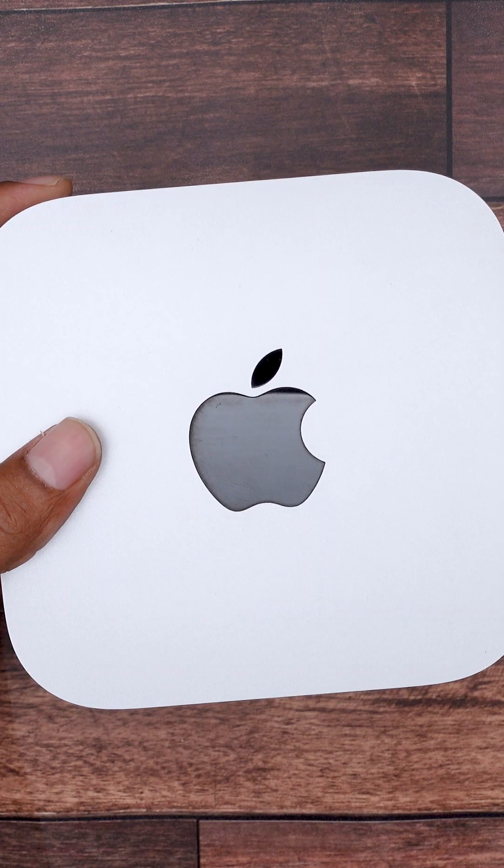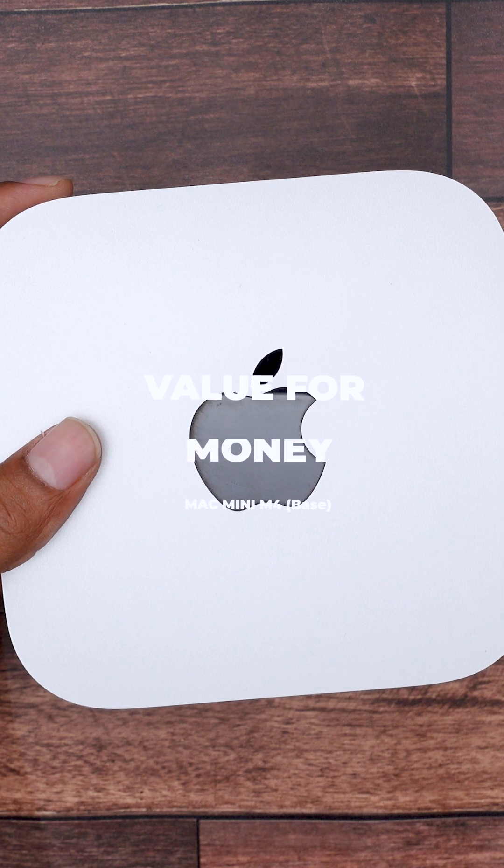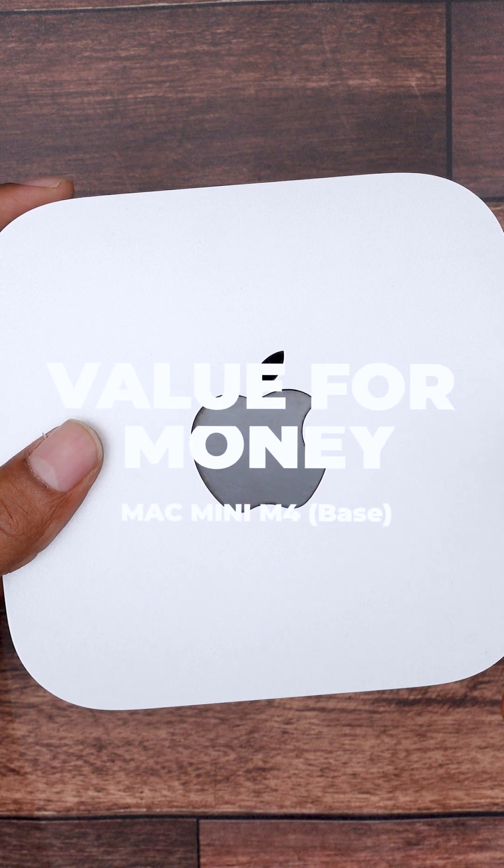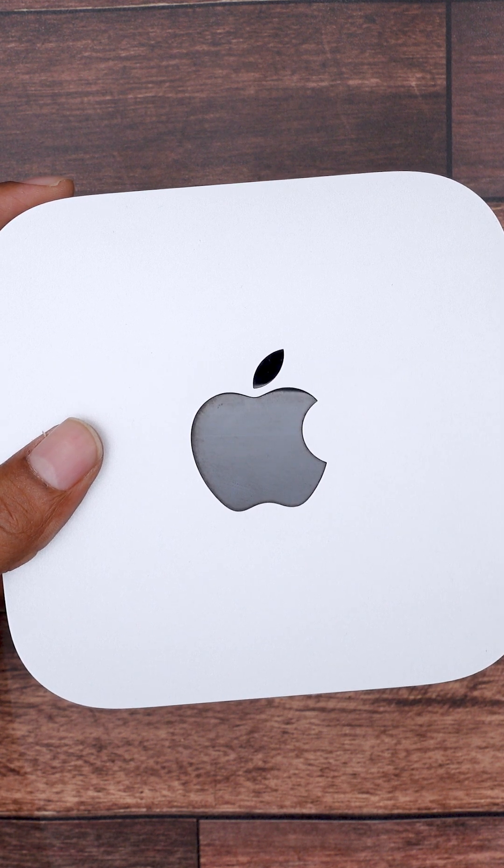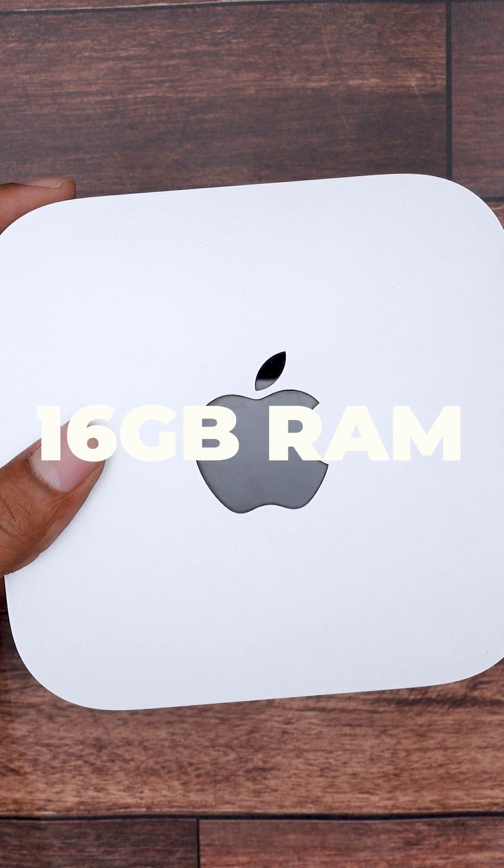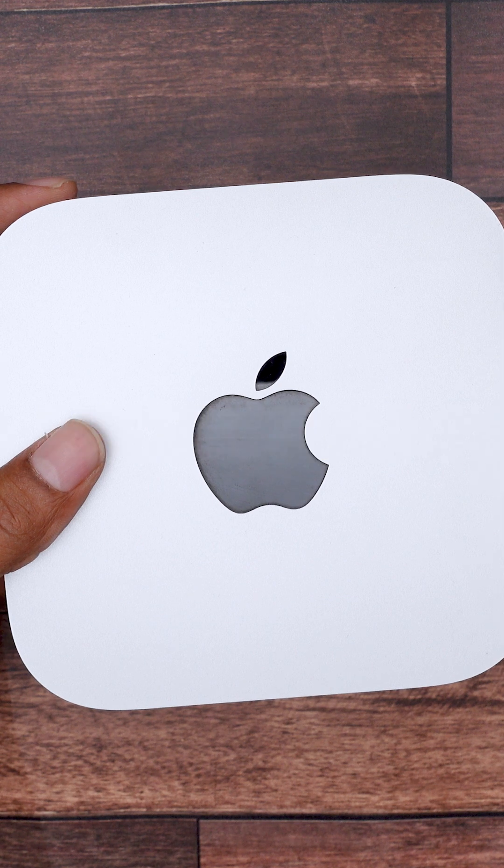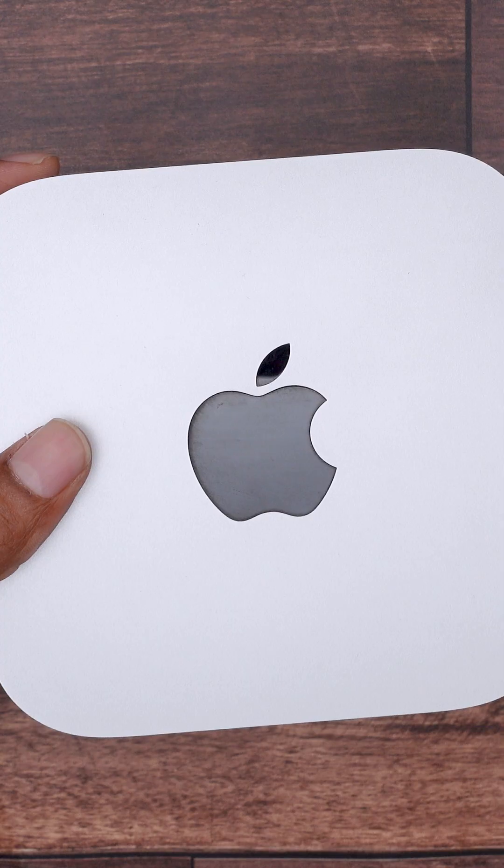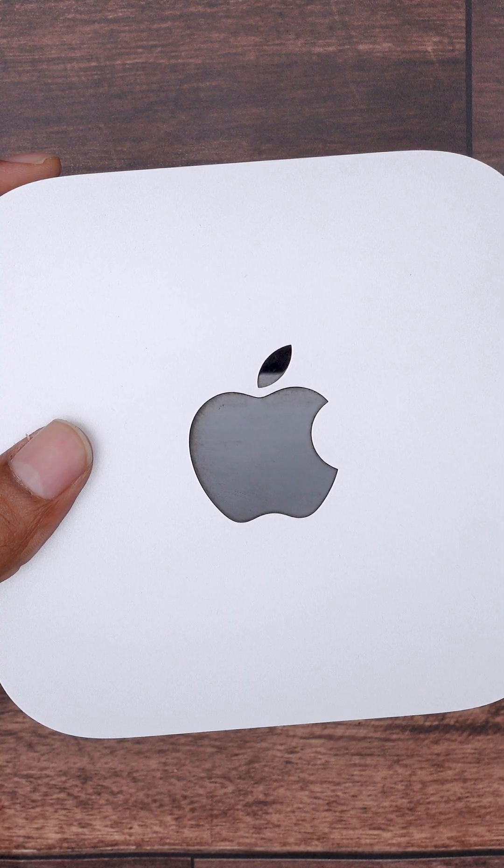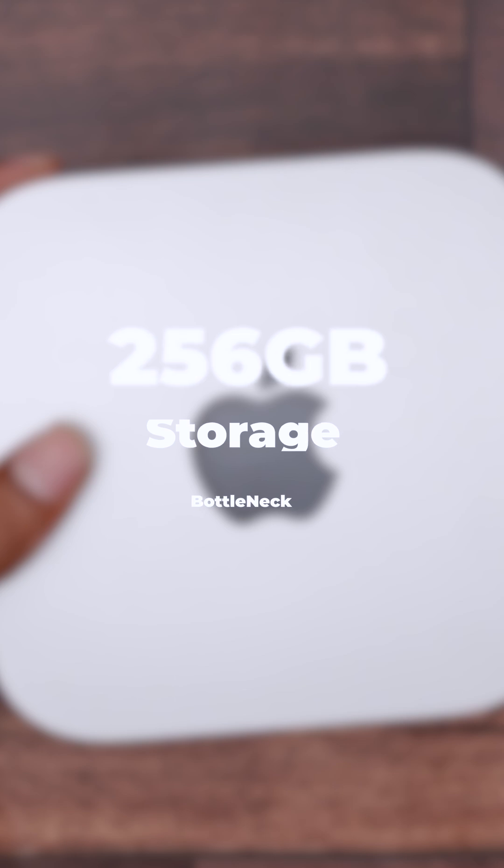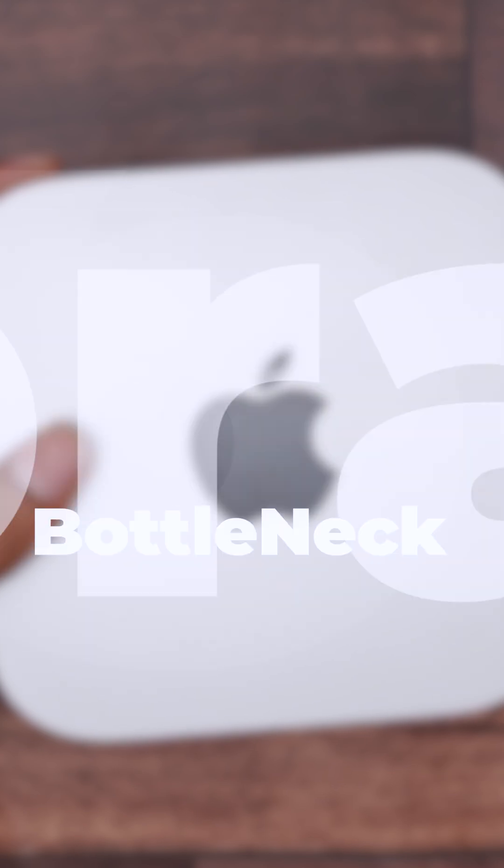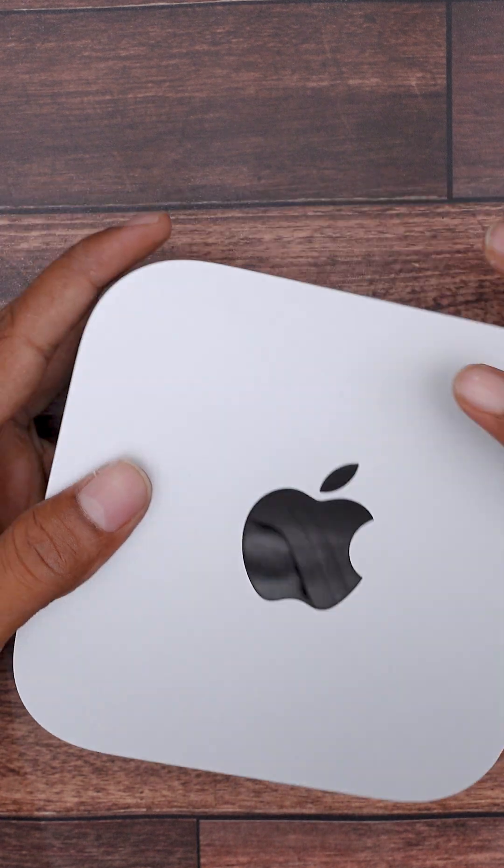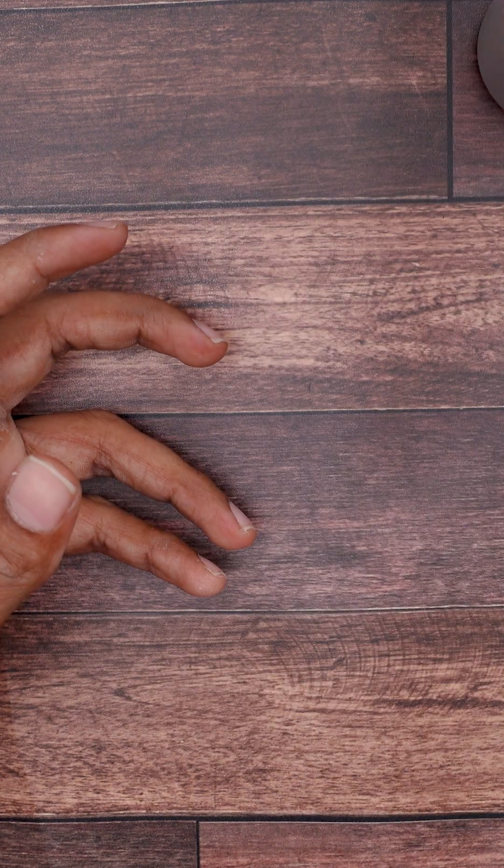We all know that Mac mini M4 is easily one of the best value for money devices Apple has ever released. It's got plenty of power and with 16 GB of unified memory, it handles every task like a breeze. But there is one major bottleneck here. The base model only comes with 256 GB of storage and honestly that fills up fast especially if you are dealing with creative work.